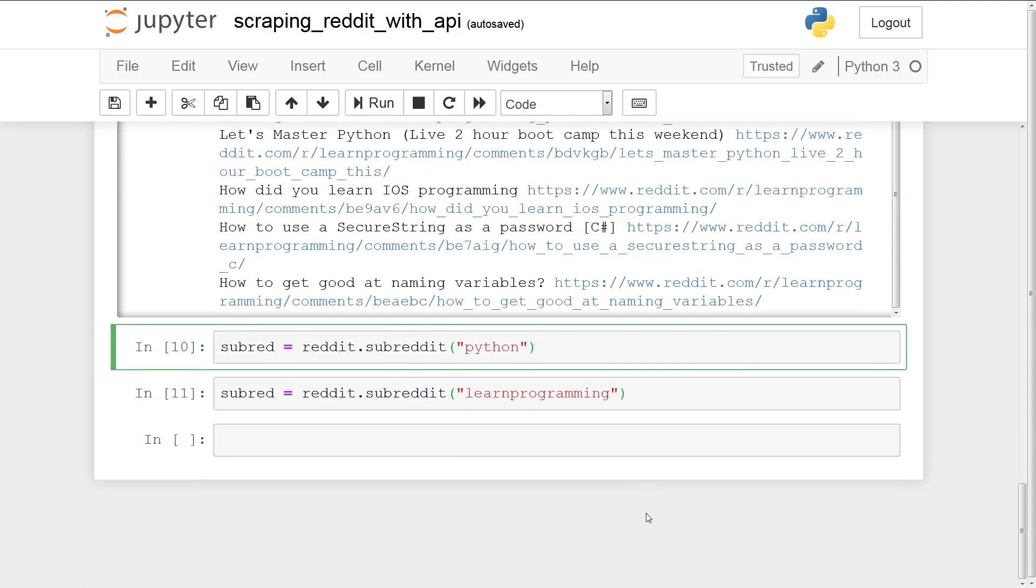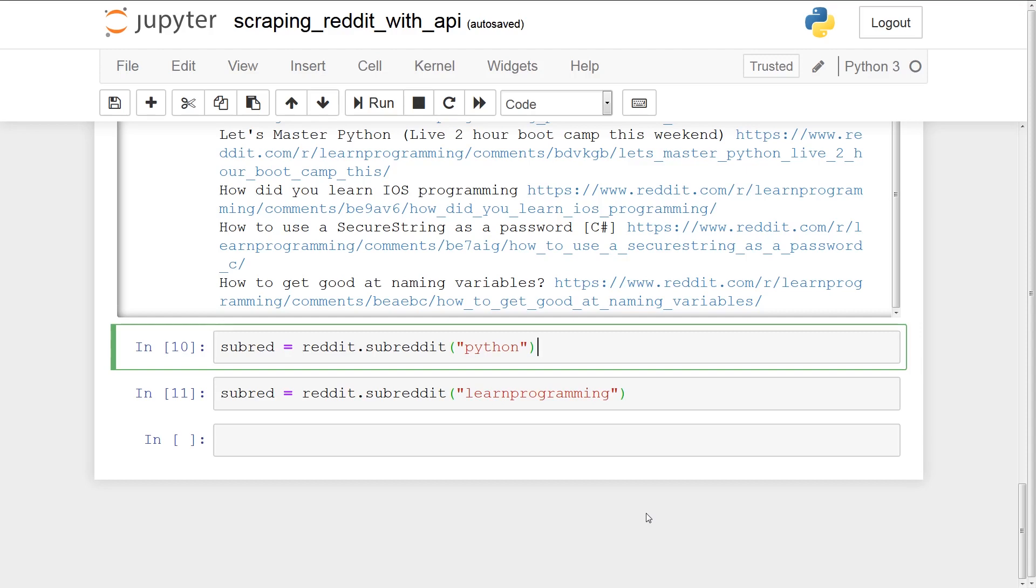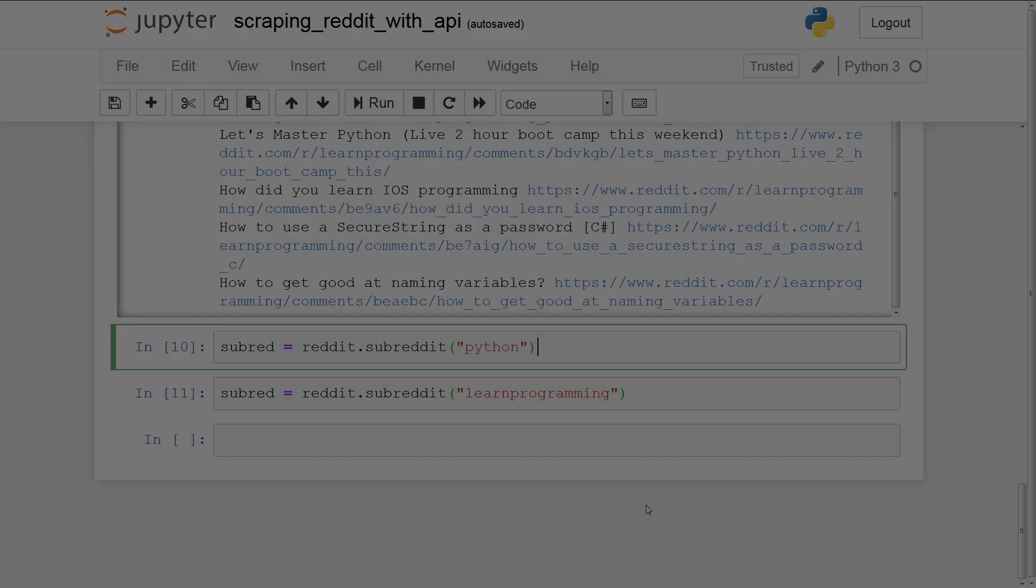Alright. So that was pretty much just basic intro to how to scrape the Reddit API. In the future, I will create a video on using a neural network to predict the next word in a sentence or something like that. Or I'll do some data analysis of some of this data and we'll try to extract some information. Alright. So that's it with this video. I will see you guys next time. Bye.